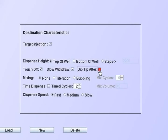The dip-after function allows the tip to go back down into the dispensed liquid to touch-off clinging drops. These are special functions that are available if a situation can benefit from their use.